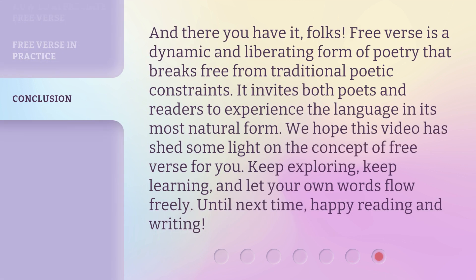And there you have it, folks. Free verse is a dynamic and liberating form of poetry that breaks free from traditional poetic constraints. It invites both poets and readers to experience the language in its most natural form. We hope this video has shed some light on the concept of free verse for you. Keep exploring, keep learning, and let your own words flow freely. Until next time, happy reading and writing.